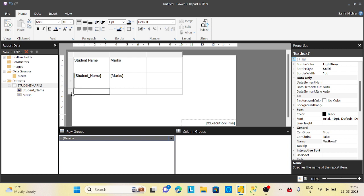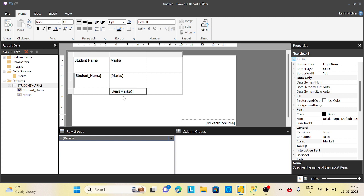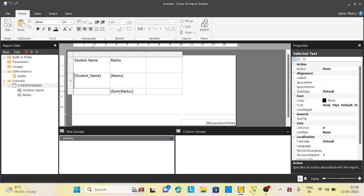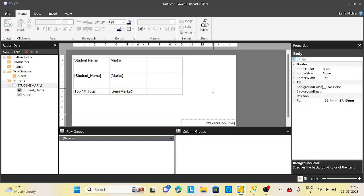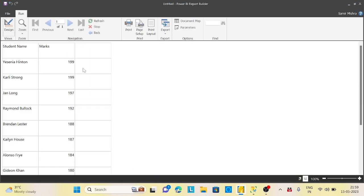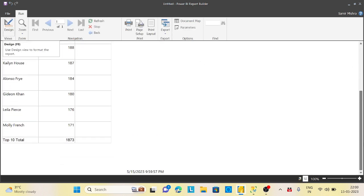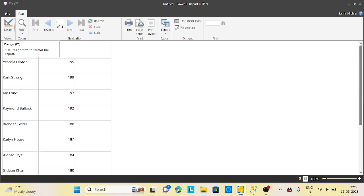I will say this is top 10 total. Now if I run this, I will get my top 10 total here. This is the first requirement we got it.